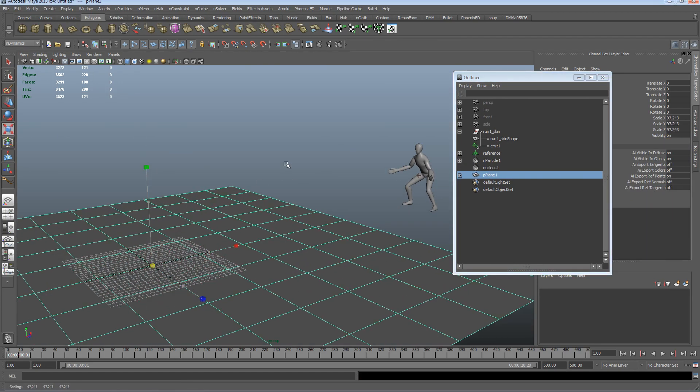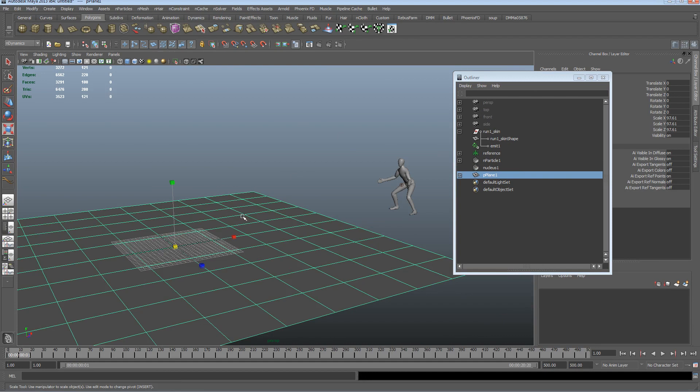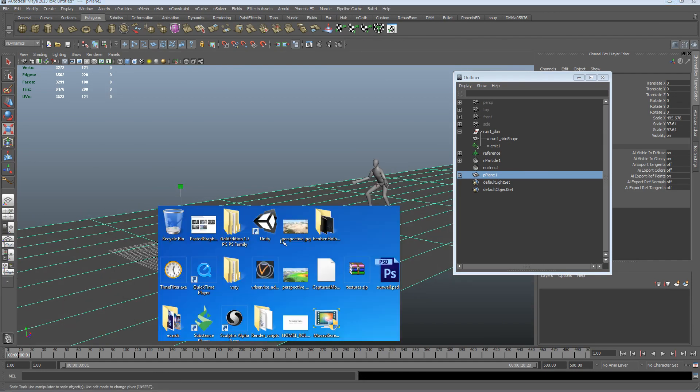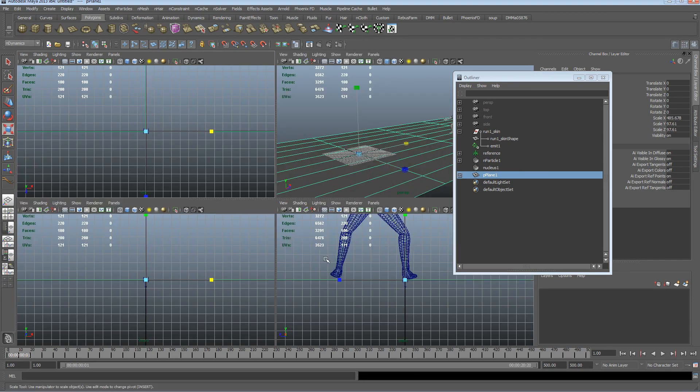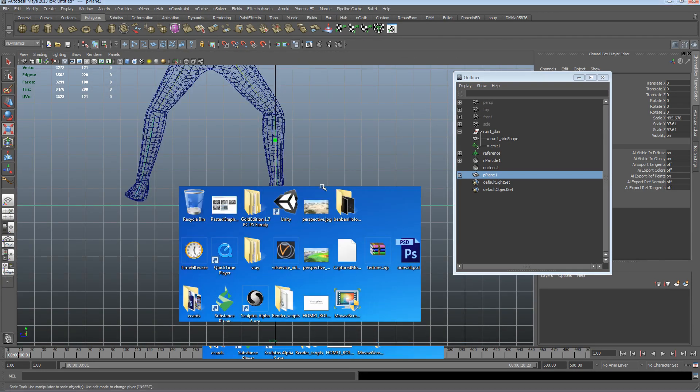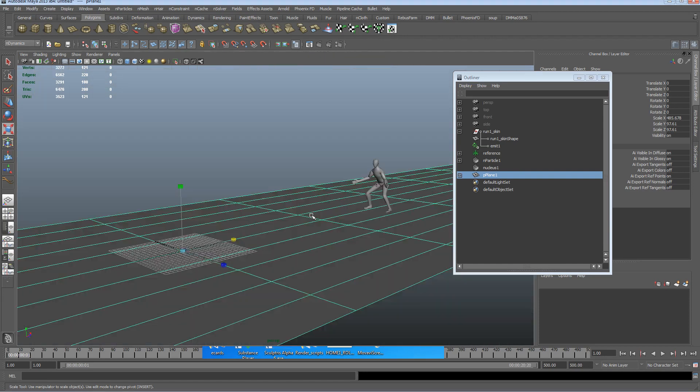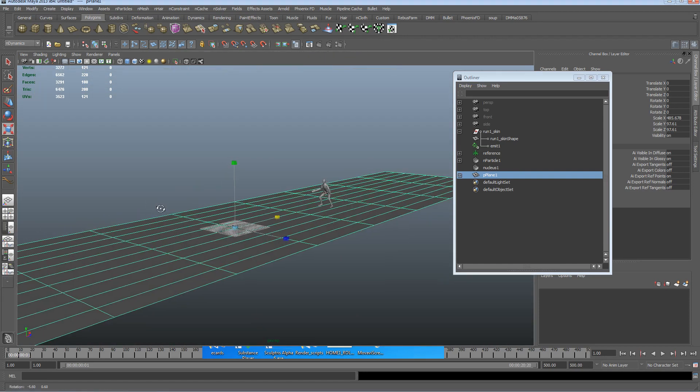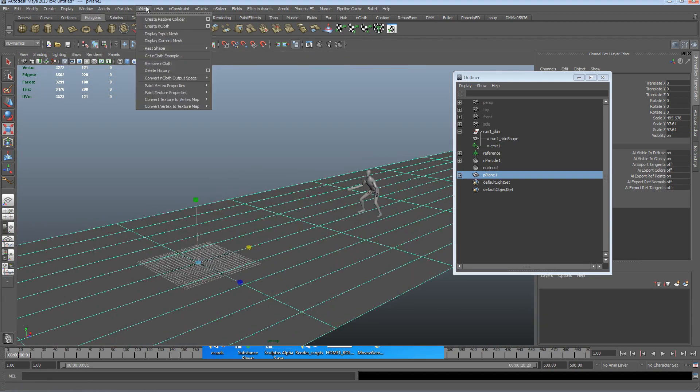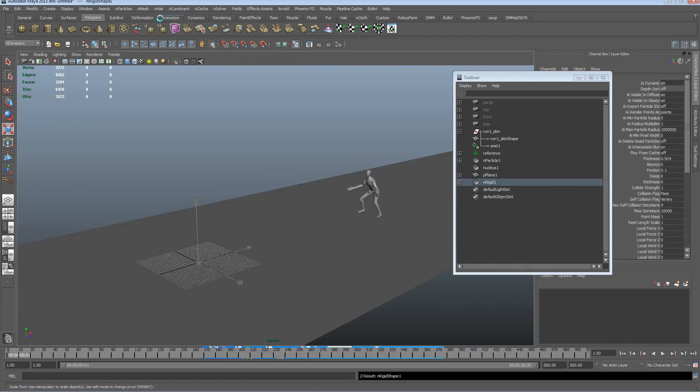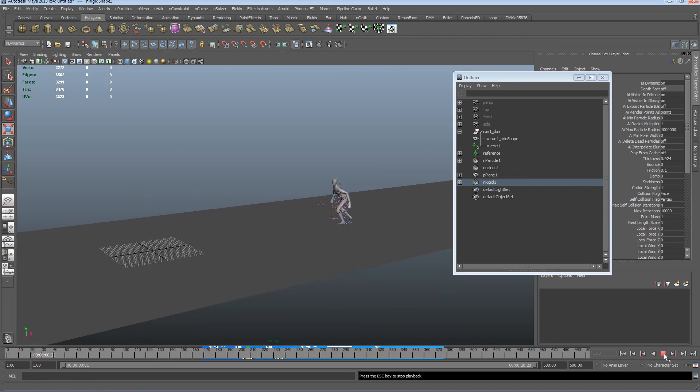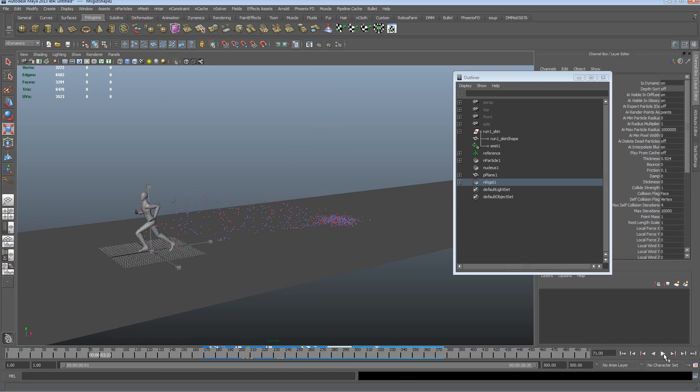So I'm just going to create a simple poly plane here. I'm just going to make sure that's lining up with this guy's feet, perfect. And I'm going to go to n mesh, create a passive collider, so now when the particles fall, they're going to fall to the floor.